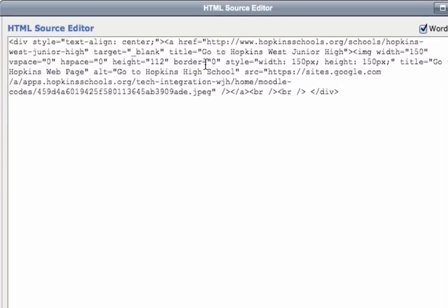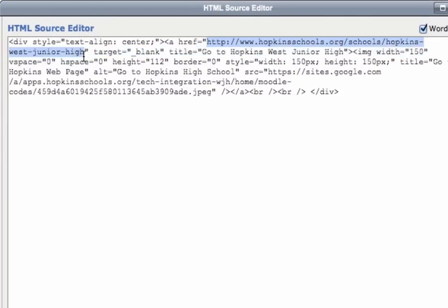You will see in this part right here that that address is the link, so when you click on the image it's going to go to the West Junior High home page because that's the address to the West Junior High home page. If you teach at another school, go ahead and go to that school landing page, copy the web address for it, and paste it right into this spot here. That will change the hot link.